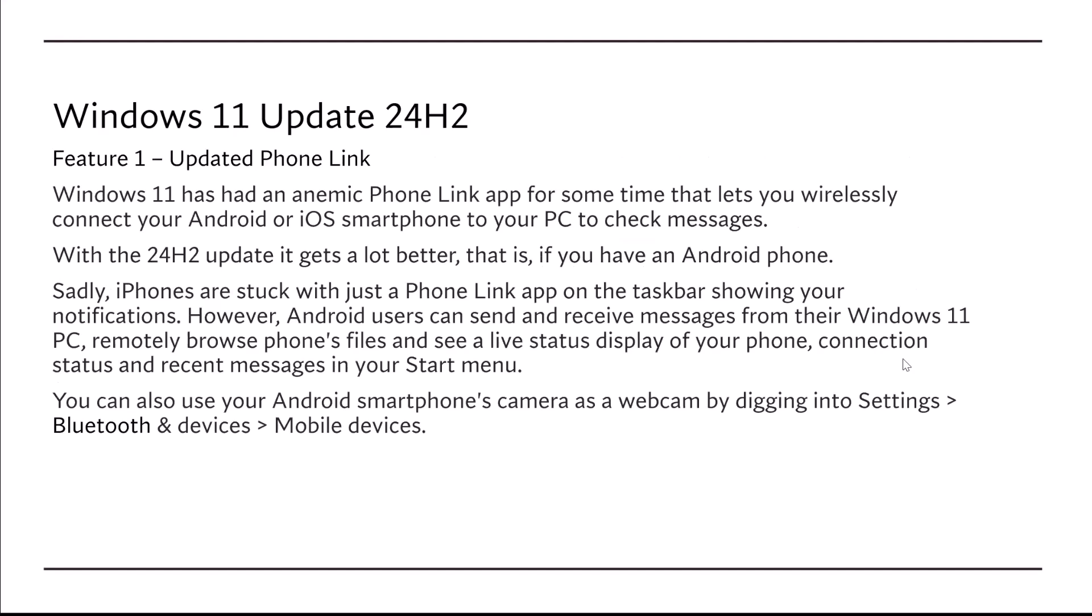Feature number one is the updated Phone Link. Windows 11 has had an anemic Phone Link app for some time that lets you wirelessly connect your Android or iOS smartphone to your PC to check messages. With the 24H2 update, it gets a lot better.